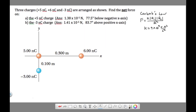Here is a Coulomb's Law problem. We're given three charges arranged on an xy-axis: a negative three nanocoulomb charge, a five nanocoulomb charge which is positive — if it doesn't state negative, then it's positive — and a six nanocoulomb charge, which is also positive. We're going to number these charges Q1, Q2, and Q3 so we can refer to them.